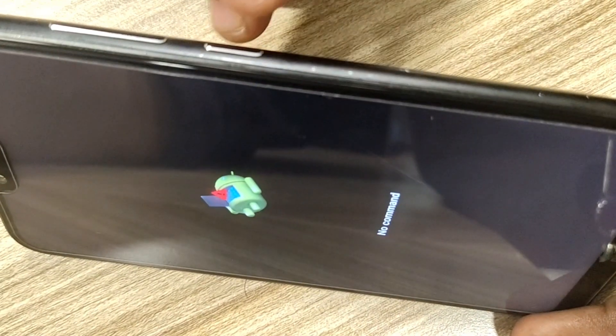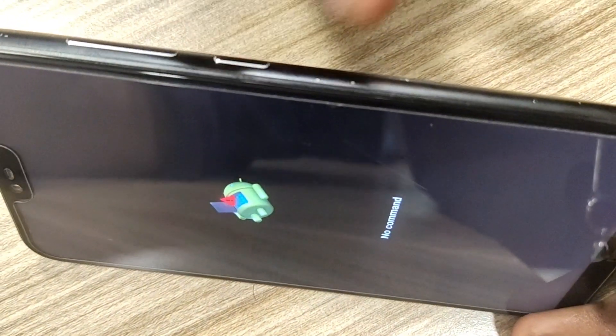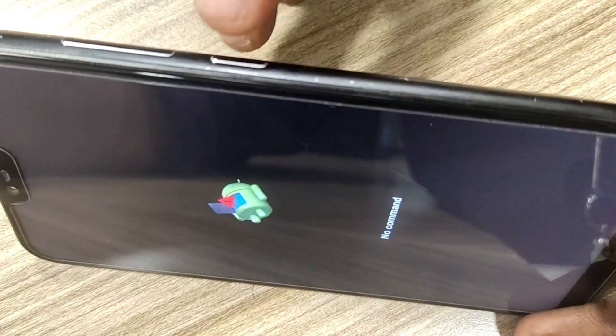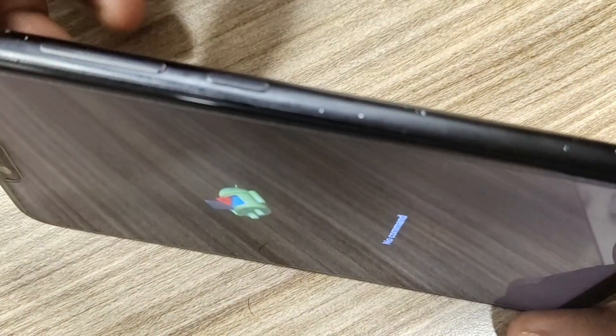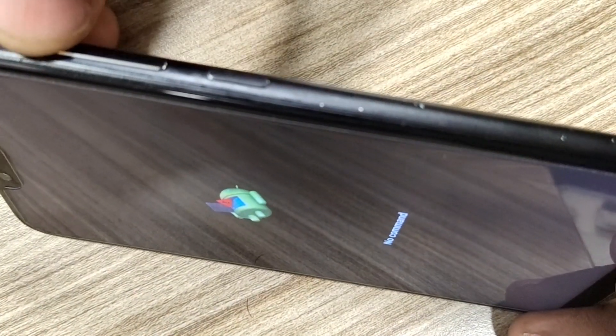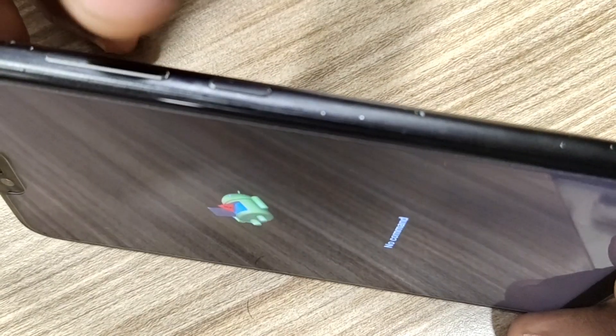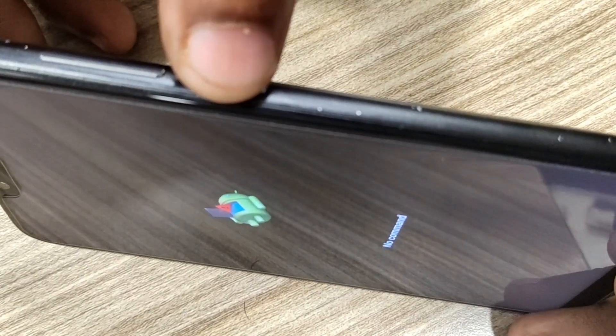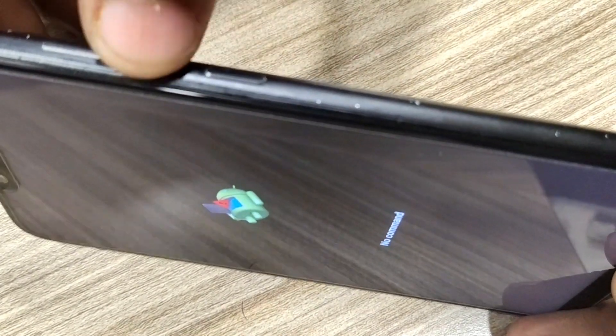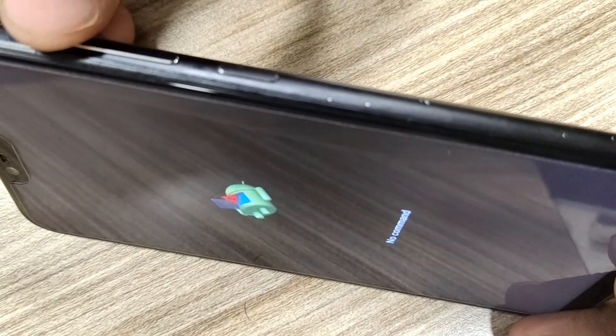In this error screen, none of the keys work. I tried the power key, volume up, volume down, and home button. No response from my phone and the error continued to show up.